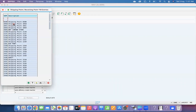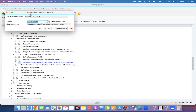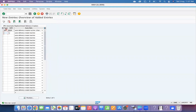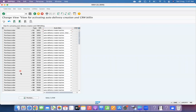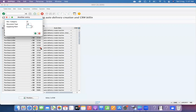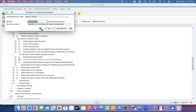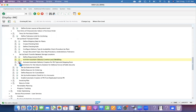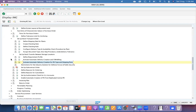At shipping point 1010, activate Automatic Delivery Creation. You need to activate it at both places for automatic delivery creation to work — at the STO document type and shipping point combination, and also at the document level: document type UB and supplying plant 1010 combination.